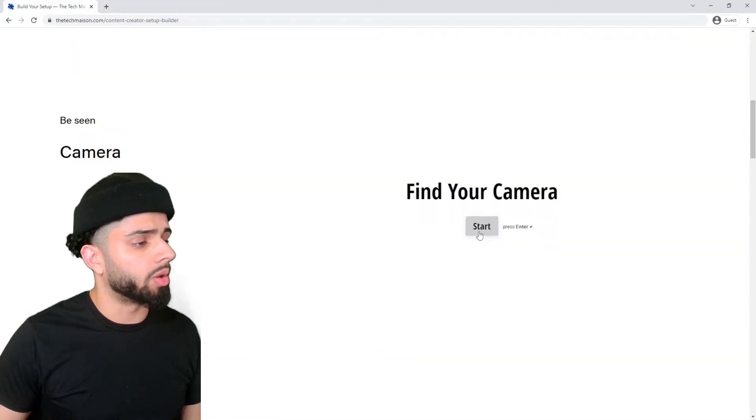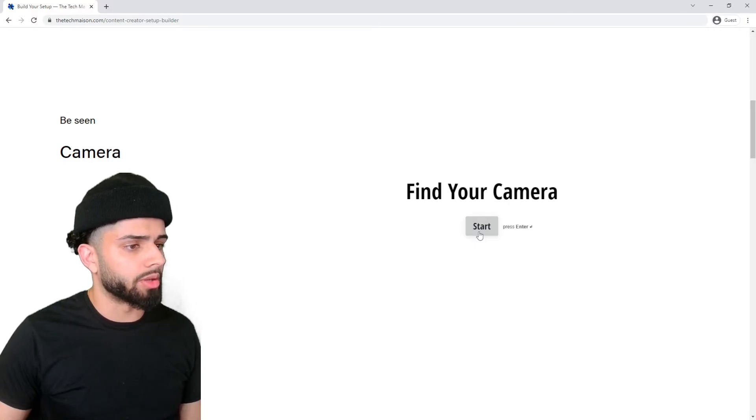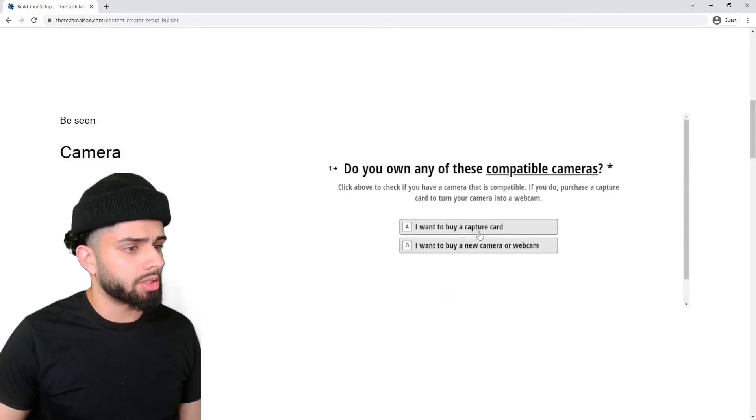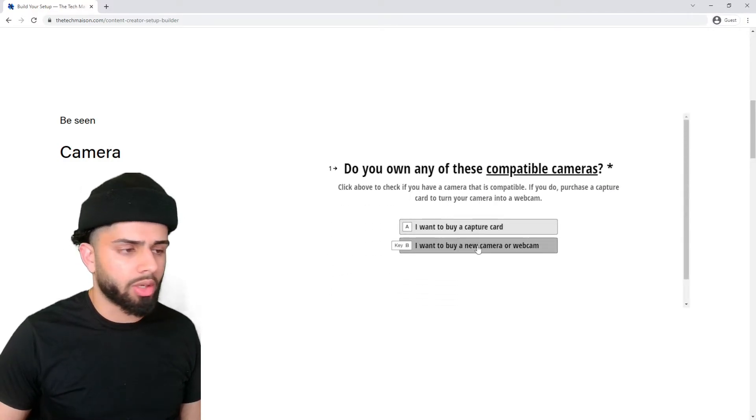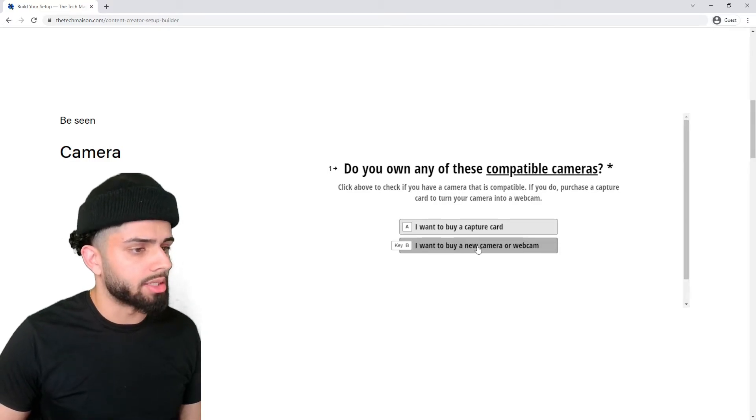Next, we want to find a webcam to start streaming with. So we're going to click on start once again. No, we do not want to get a capture card because we do not have a camera in this instance.